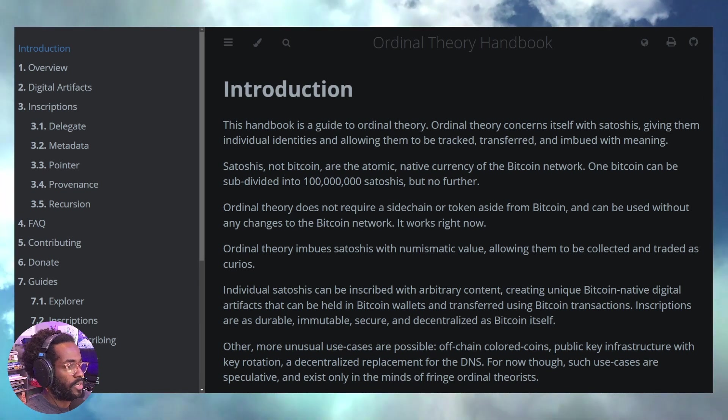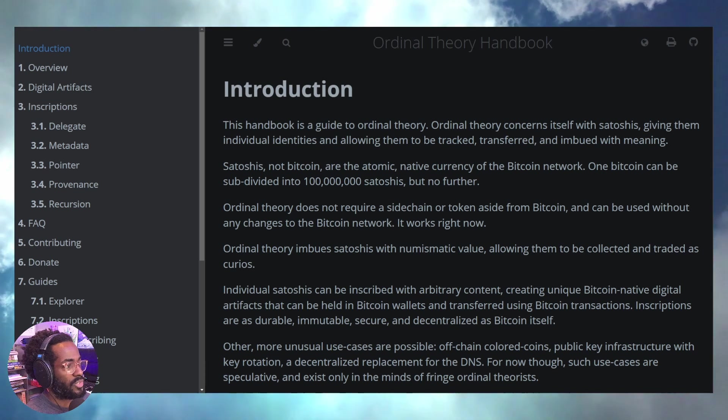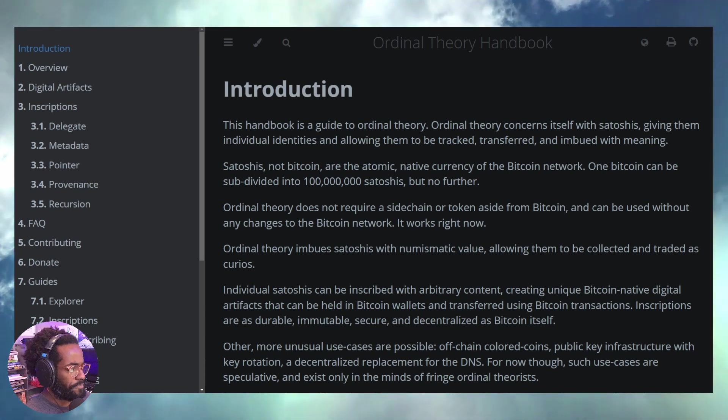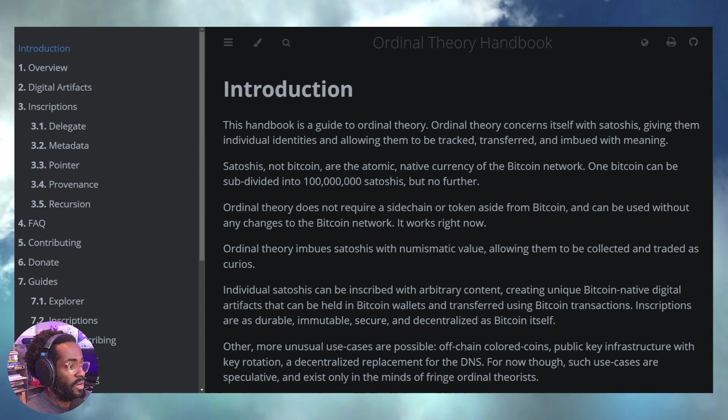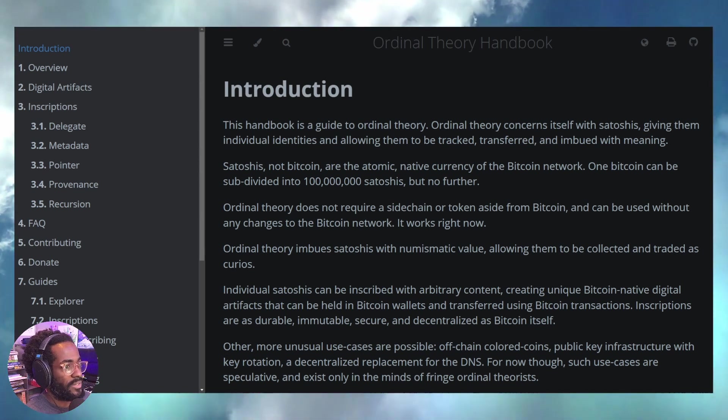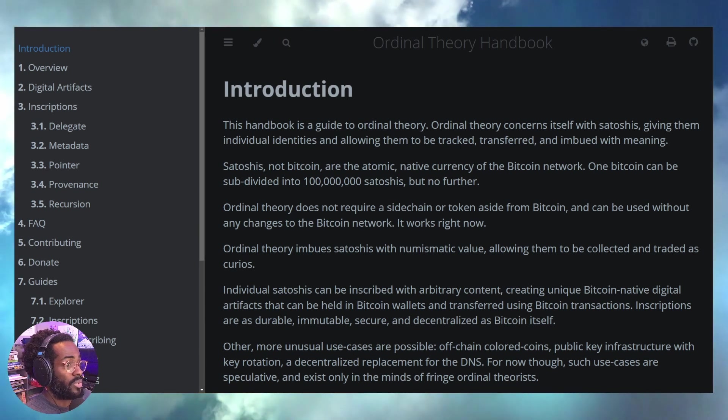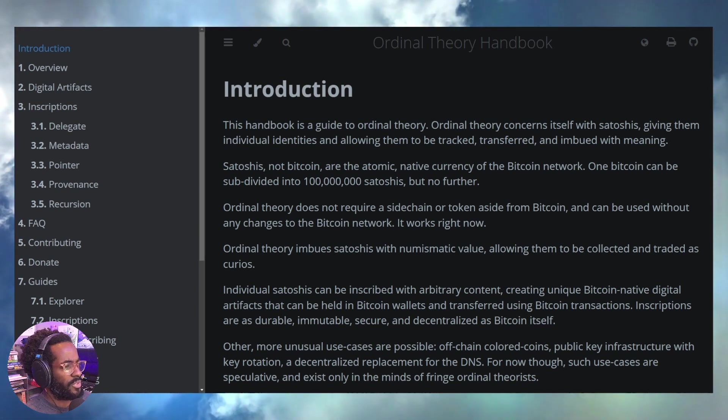Fast forward to March of 2023 when we saw BRC-20 - these fungible tokens that you can deploy on Bitcoin, allowing you to transfer data and create your own tokenized experience for your community.